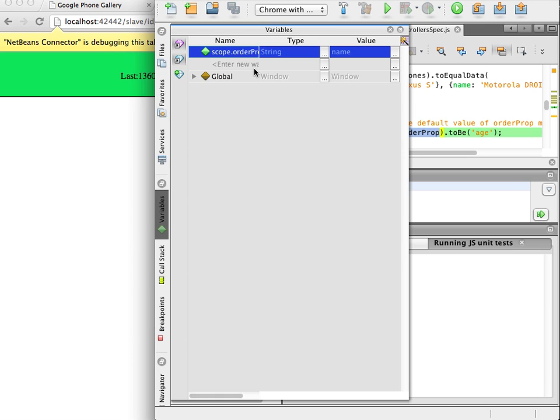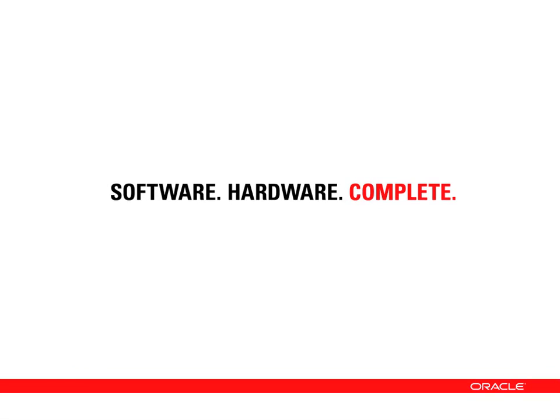This simple demonstration showed some of the features available in the IDE for debugging and testing JavaScript files. Thanks for watching and be sure to watch our other screencasts about using NetBeans IDE to develop HTML5 applications.